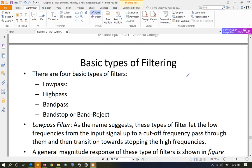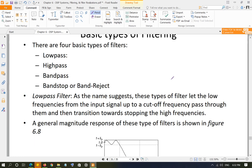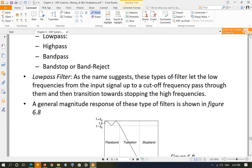So what are the basic types of filters? We've been discussing over and over again that you have four different types of filter: low pass, which lets low frequencies go through and stops the high frequencies; high pass, which lets high frequencies go through and stops the low frequencies; band pass, which lets a band of frequencies go through; and band stop or band reject, which stops a band of frequencies.